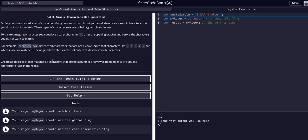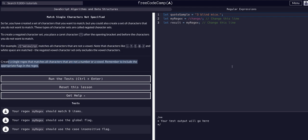So that's the idea. We're going to create a single regex that matches all characters that are not a number or a vowel. Remember to include the appropriate flags. Same concept — looking for every character except vowels and numbers.